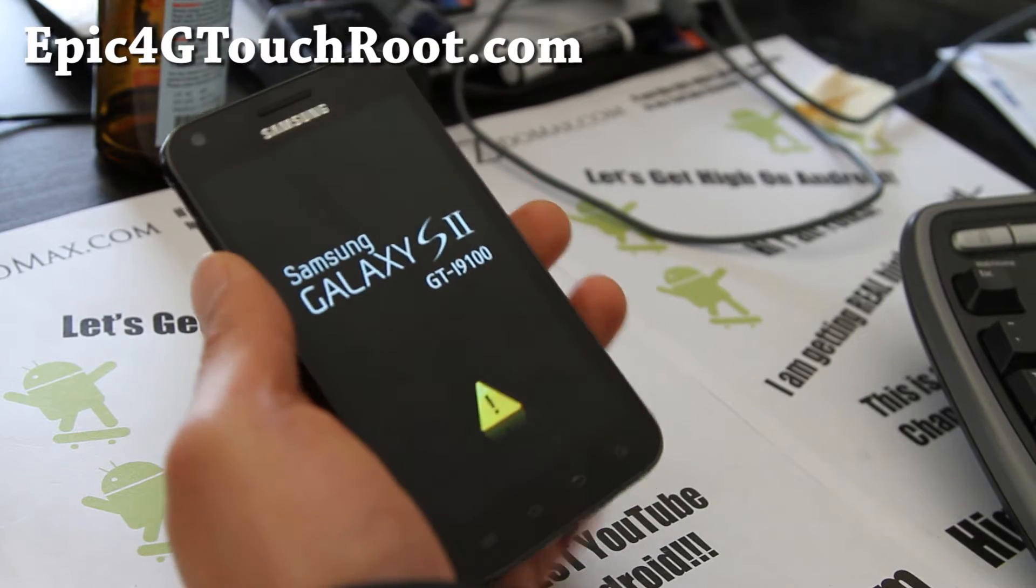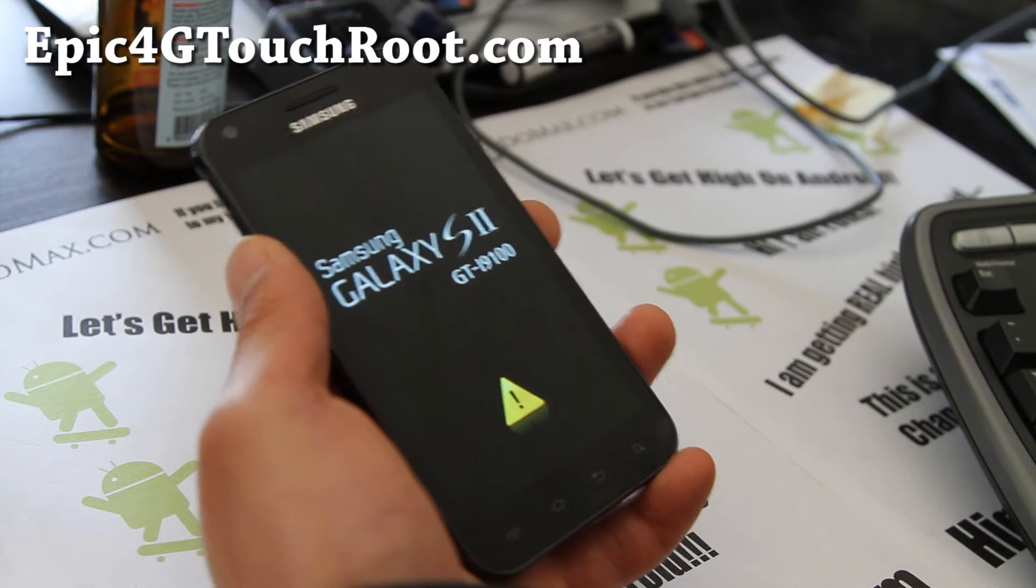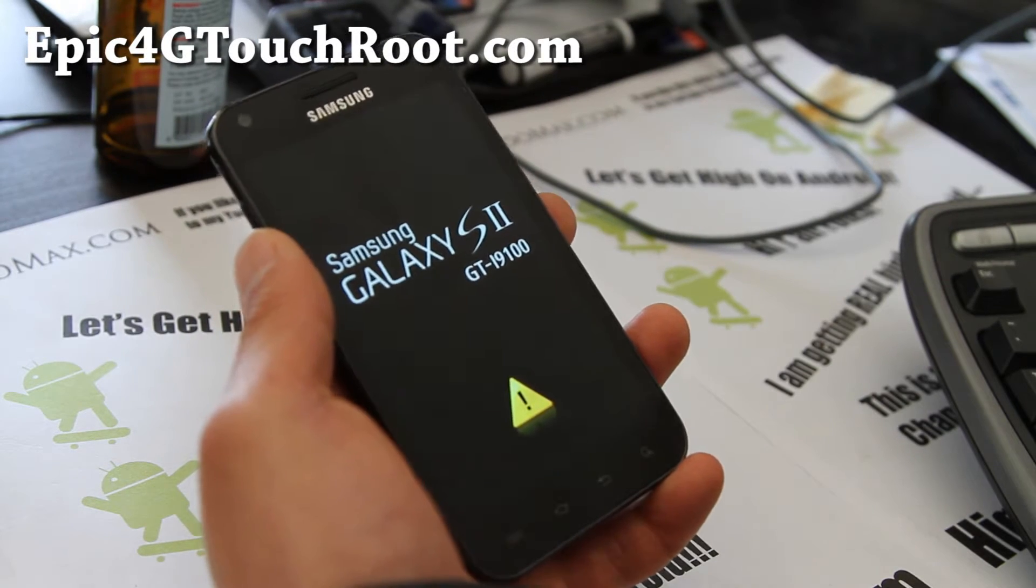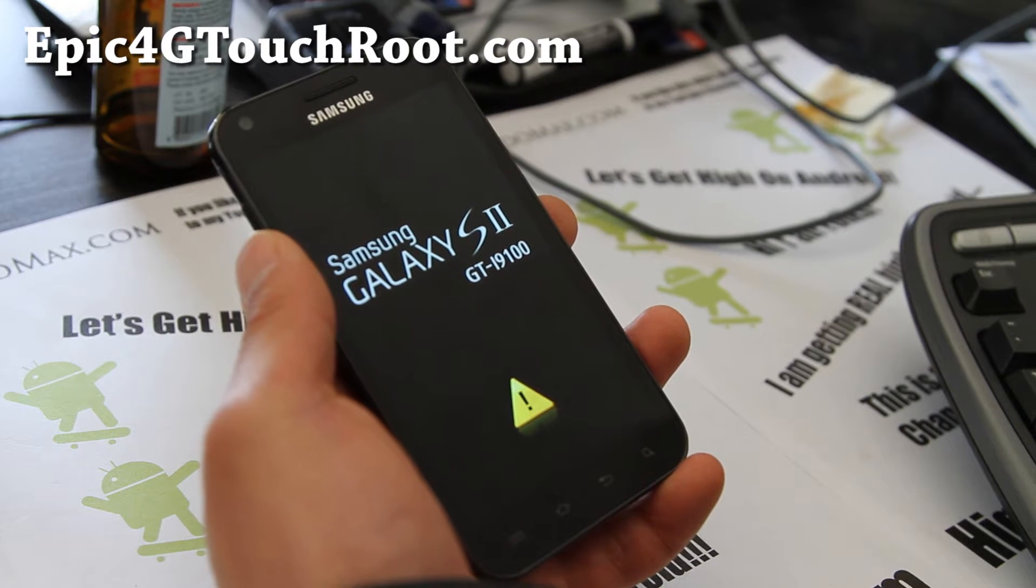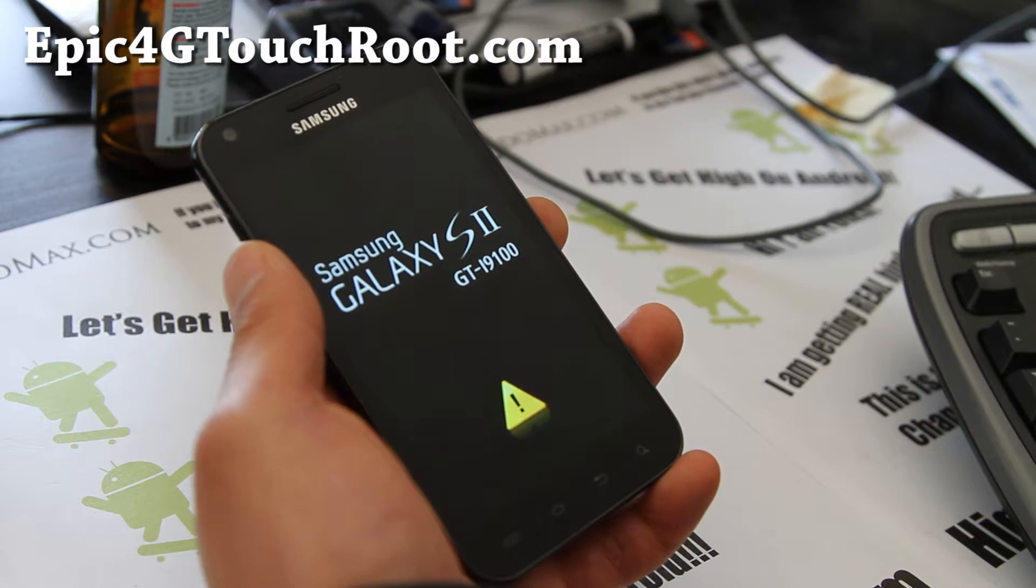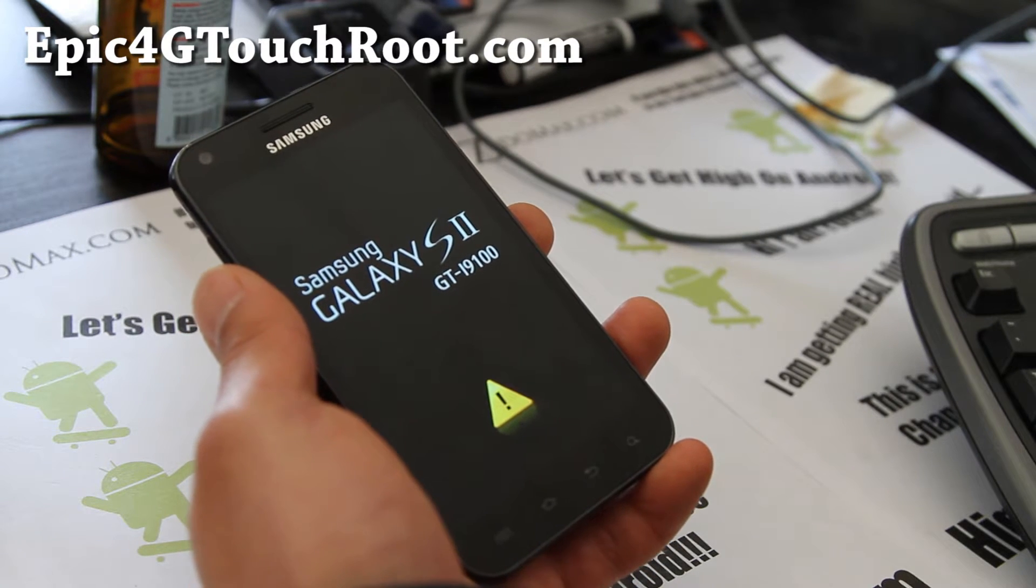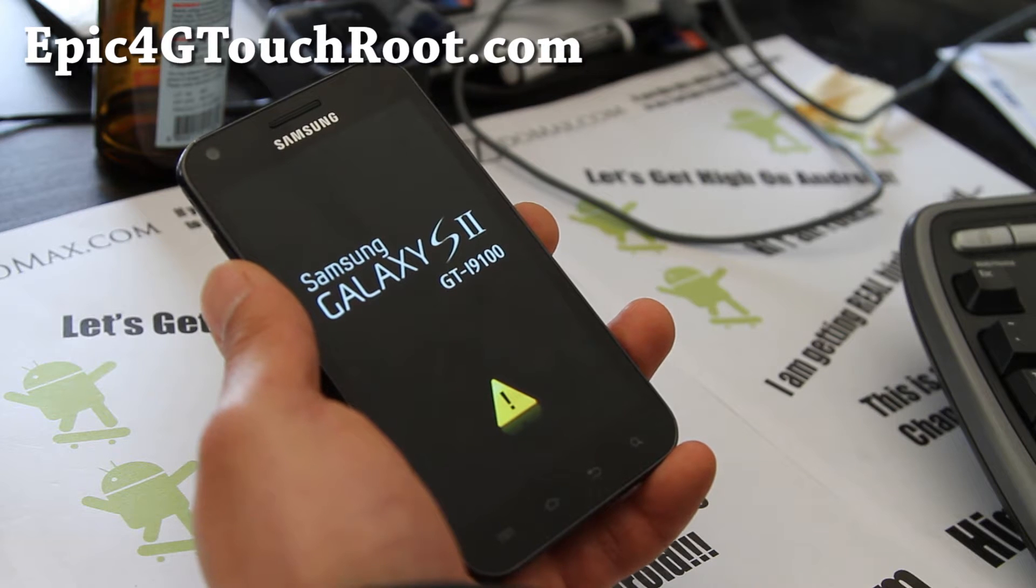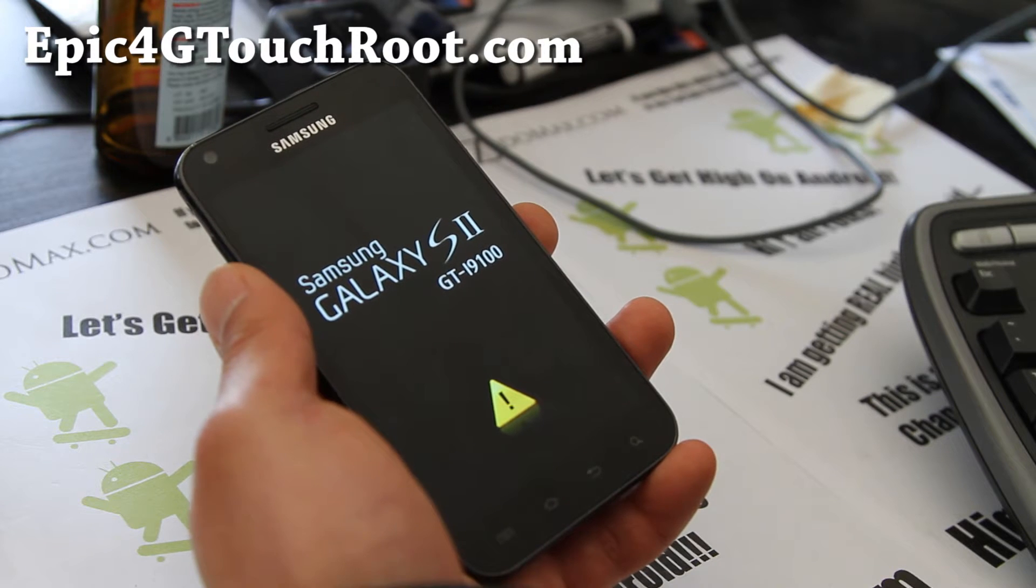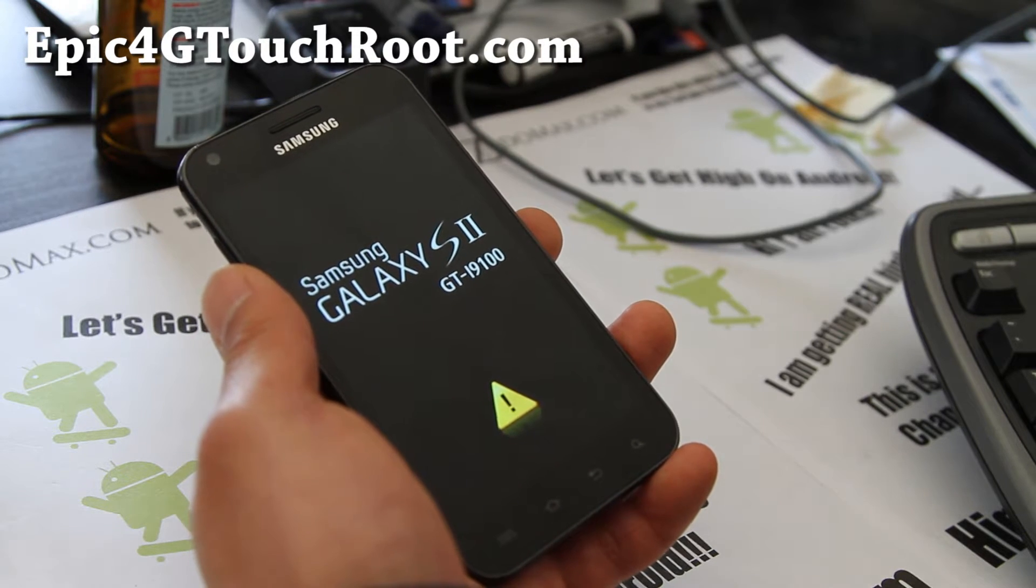Hi all folks, this is Max from Epic4GTouchRoot.com and I'm going to show you today how to install the leaked ICS FC24, which is the latest one as of this video, on your Epic 4G Touch with Mac OS X.